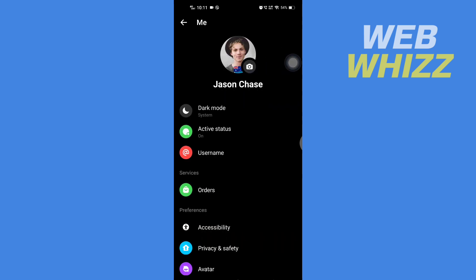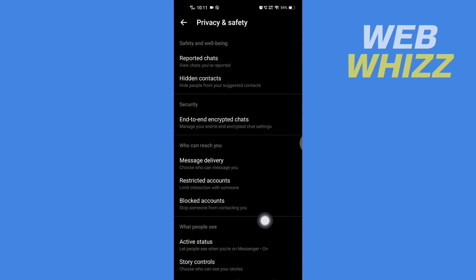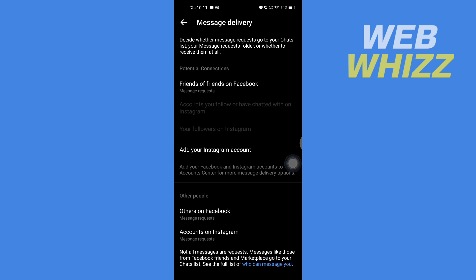Once on your profile, tap on Privacy and Safety. Here you will see who can reach you. You will see Message Delivery - tap on it to open. Then here you will see Potential Connections.